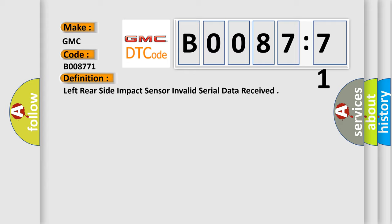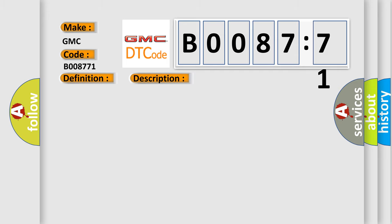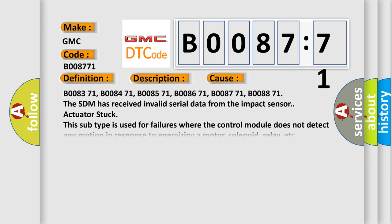And now this is a short description of this DTC code. Ignition voltage is between 9 to 16 volts. This diagnostic error occurs most often in these cases.